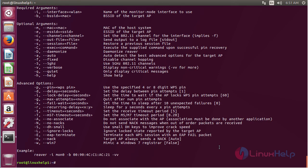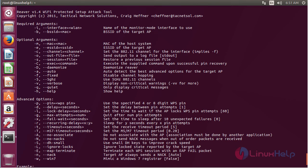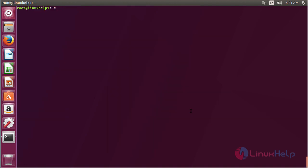Here you can see the help information about Reaver, and by using this you can use Reaver on your Ubuntu 17.04 machine. In this session you have seen how to install Reaver on Ubuntu 17.04.